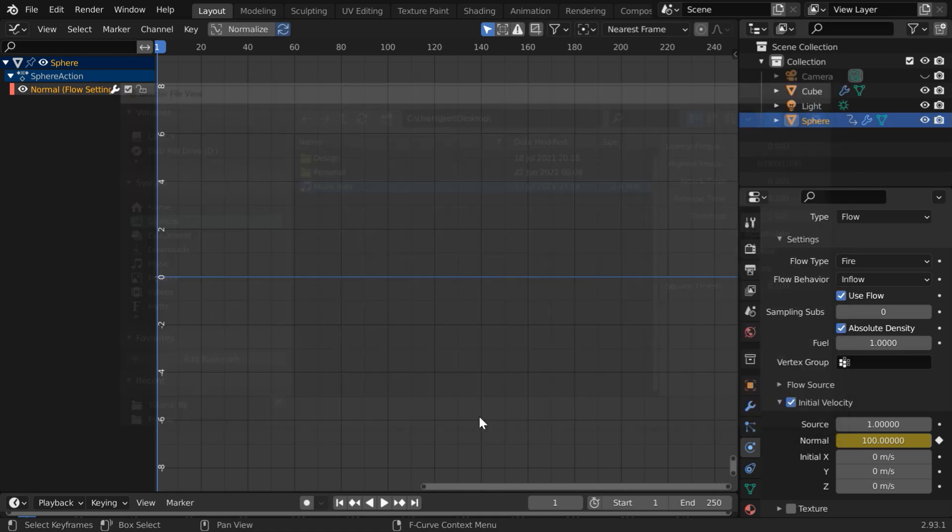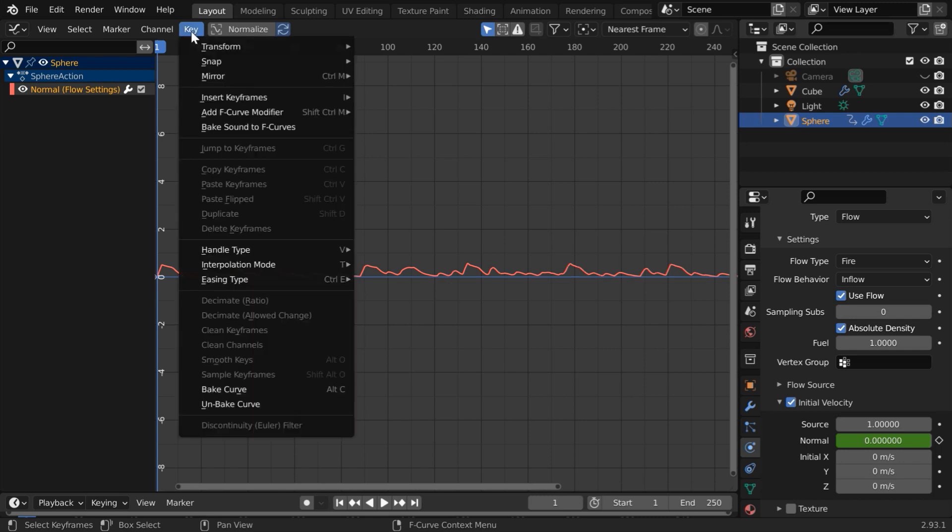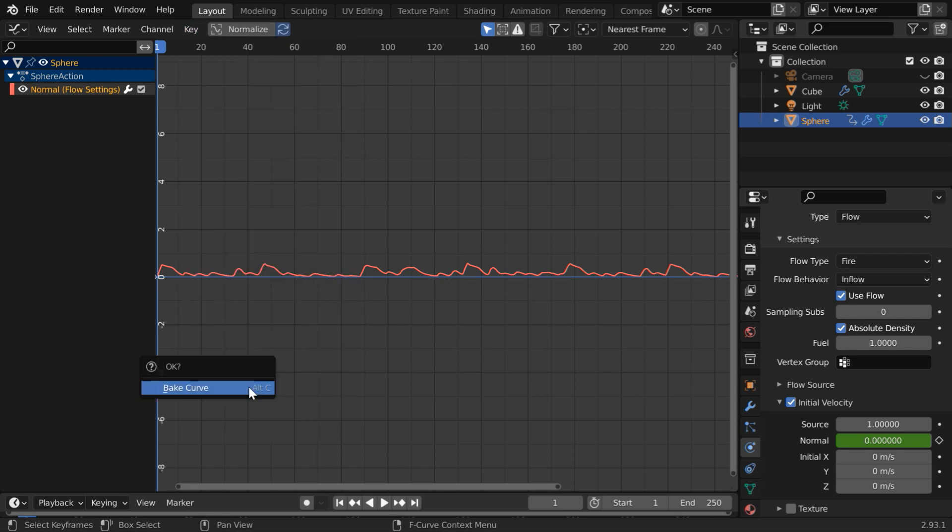So we get an F curve like this but we need to enlarge it in the y dimension to get a velocity as high as 100. So go to the key menu again and select bake curve and accept this warning. Again go to the key menu and unbake the curve.